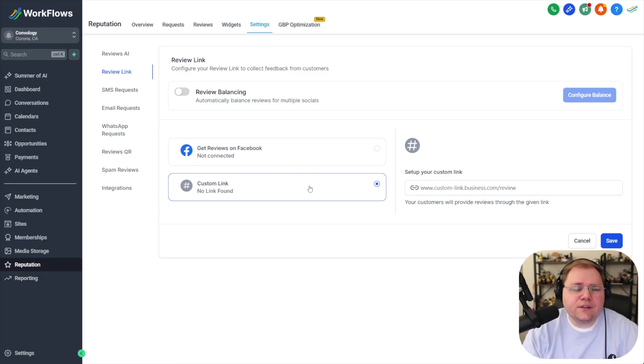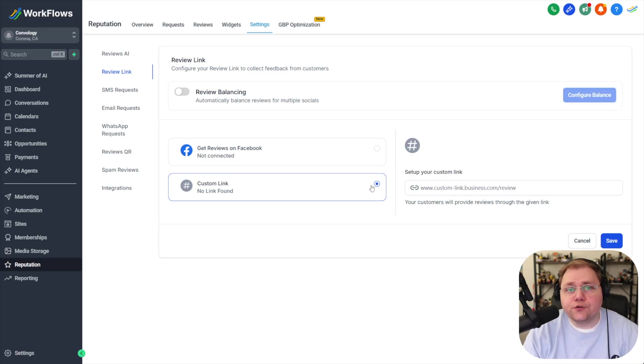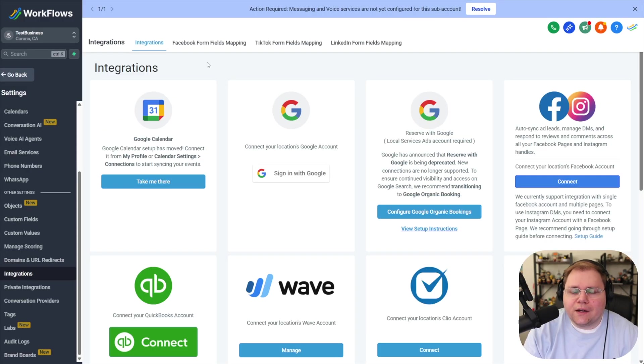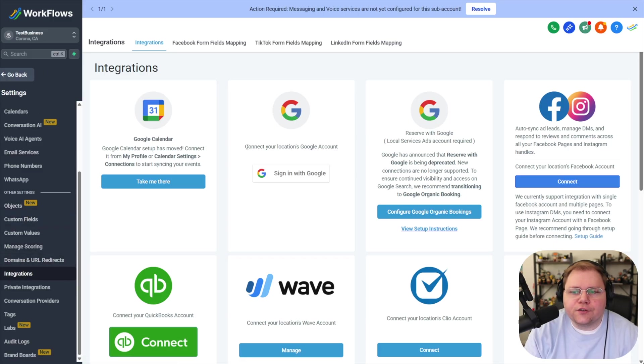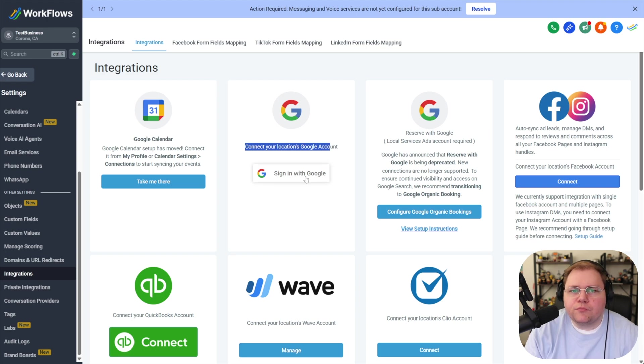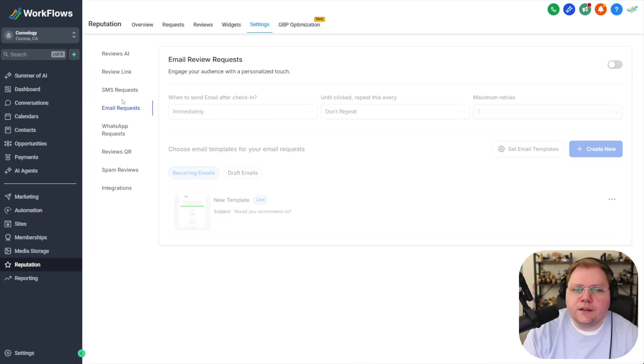If you haven't that's not a problem you can always get your Google reviews link directly from Google. But if you haven't integrated the easiest way is to go under the main settings for your sub account go to integrations and then find your Google account right here click sign in with Google you'll be good to go.